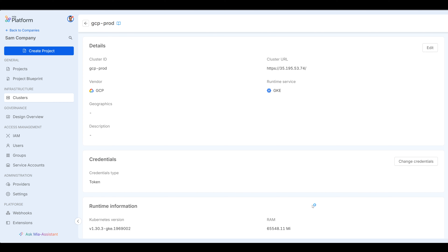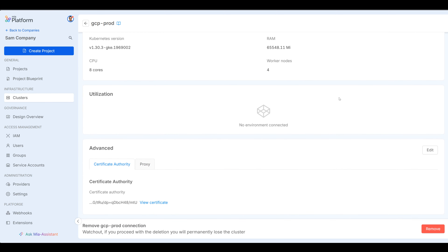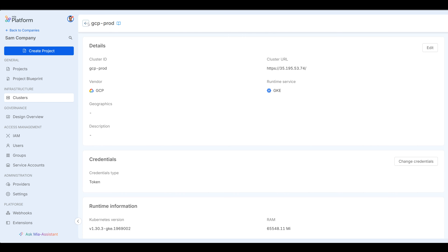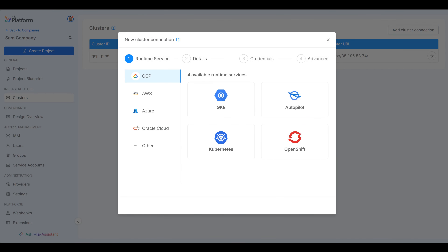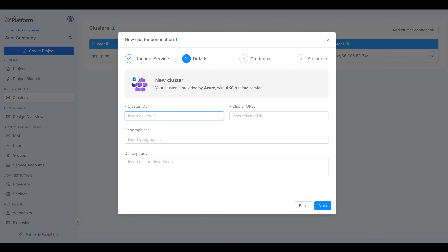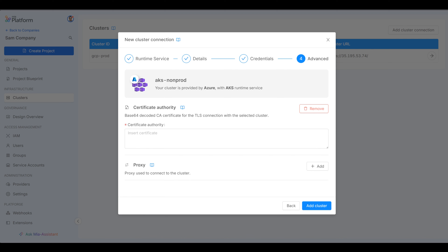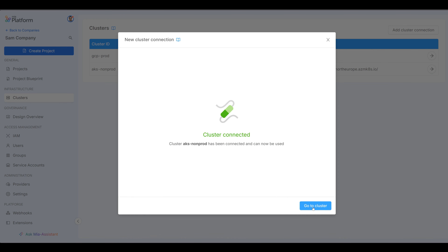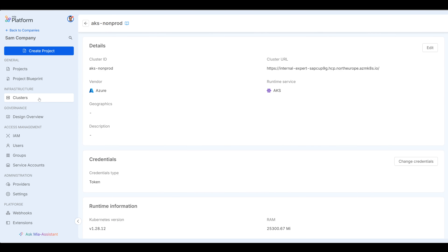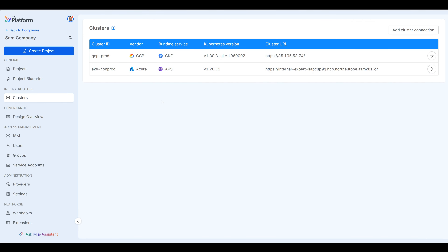And that's it — that should add our first cluster for us. Cluster connected, looks great. You can see here it's a GCP cluster with the cluster URL, and everything looks great. Of course, we want to go back and create our second cluster, which will be our AKS cluster for development. Select AKS, give it a name — AKS non-prod in this case. Provide the cluster URL, the service account token, add our certificate authority, and add our cluster. There we go — we have our second cluster. And now if you go to clusters here, you'll see we have both our clusters: GCP prod and AKS non-prod.